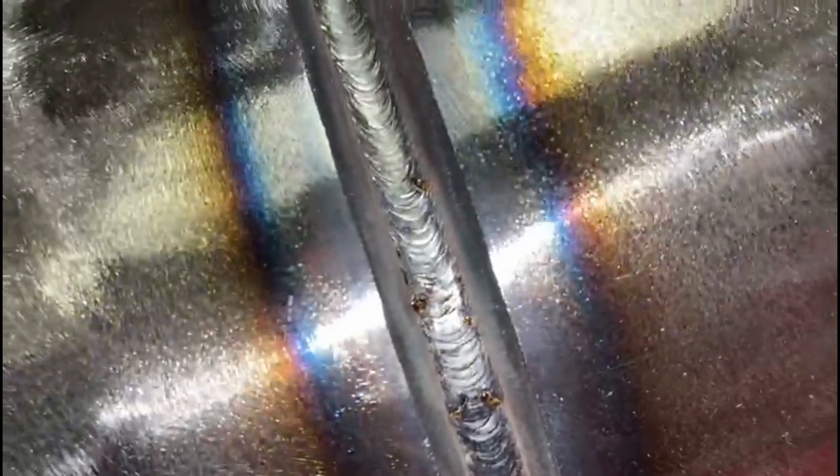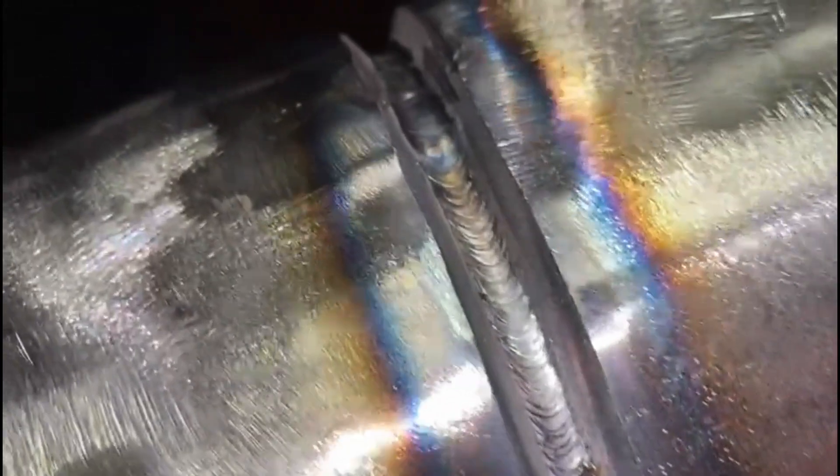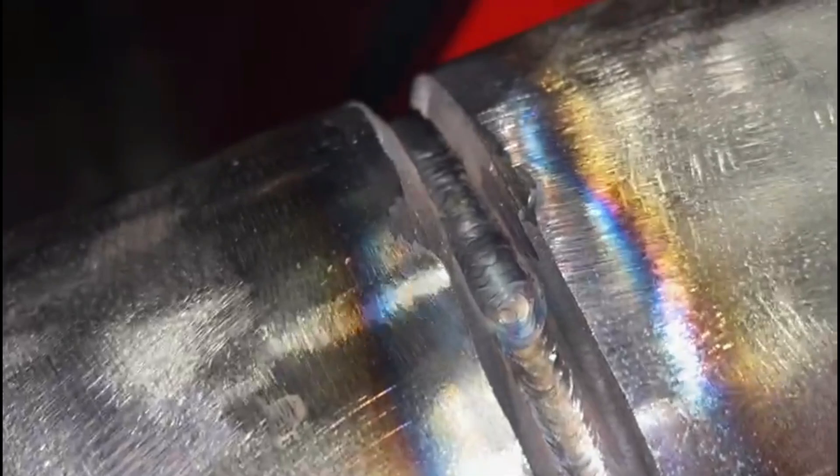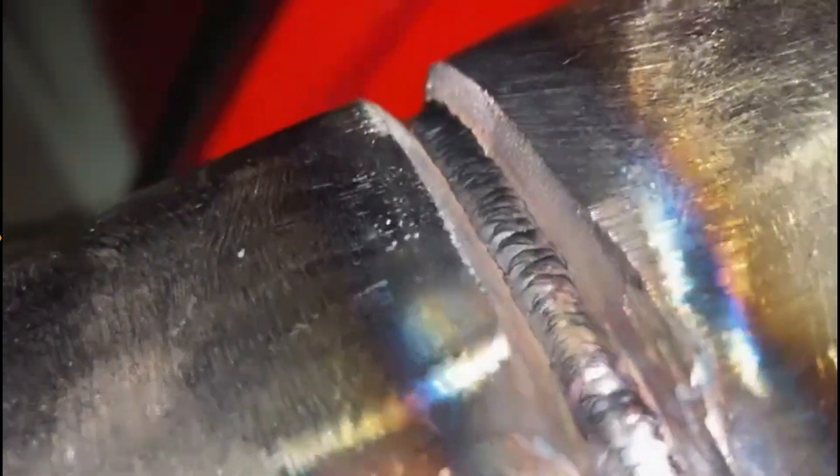We're now coming to the end of our root run, coming underneath our bridge tack, and this is the finished result of the root. This sets us up nicely for our second run, which is known as the hot pass.